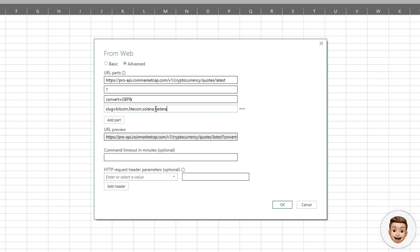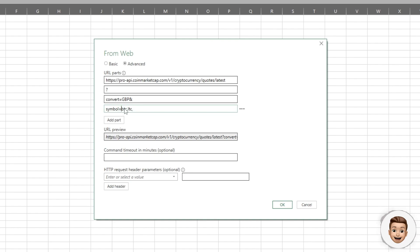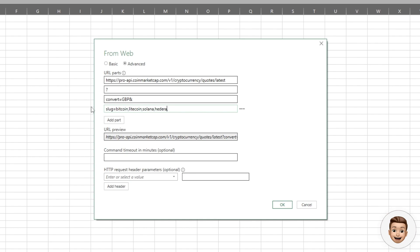The reason I use slug is for some lower cap coins that have the same ticker as one another. It's actually a better way to get hold of those cryptocurrencies.